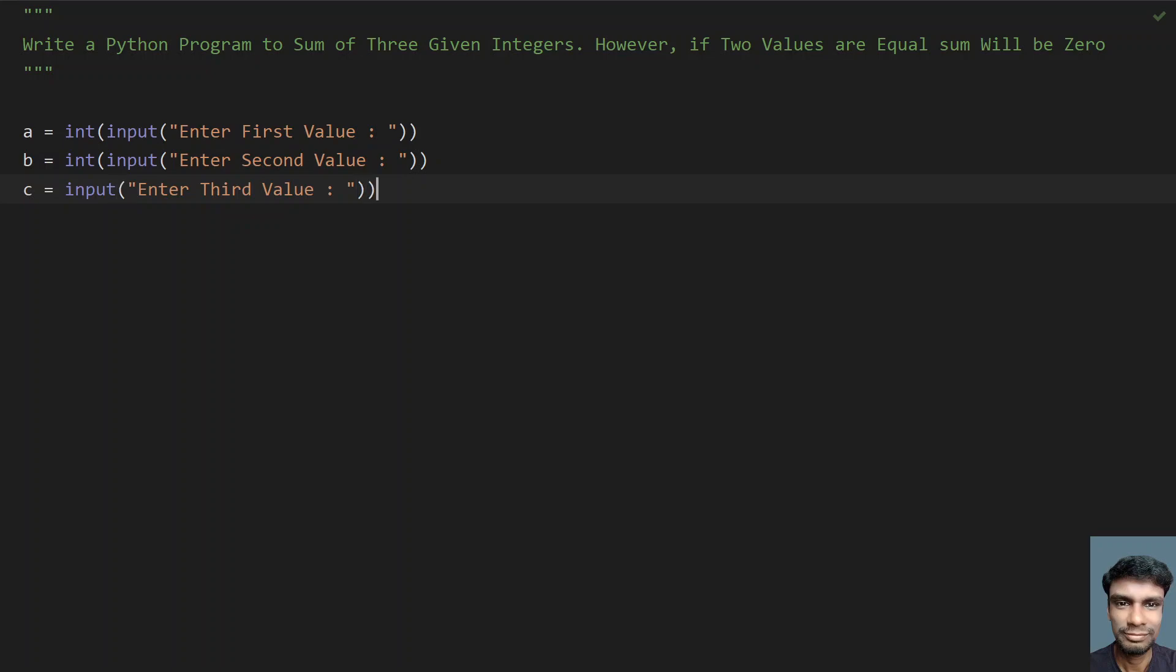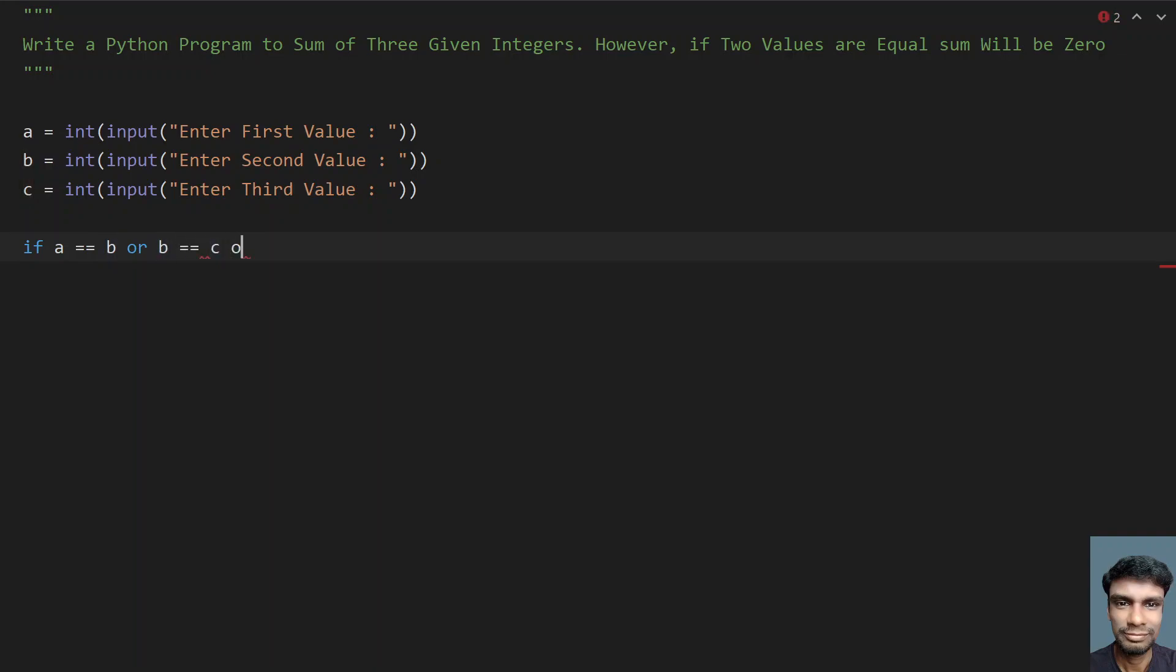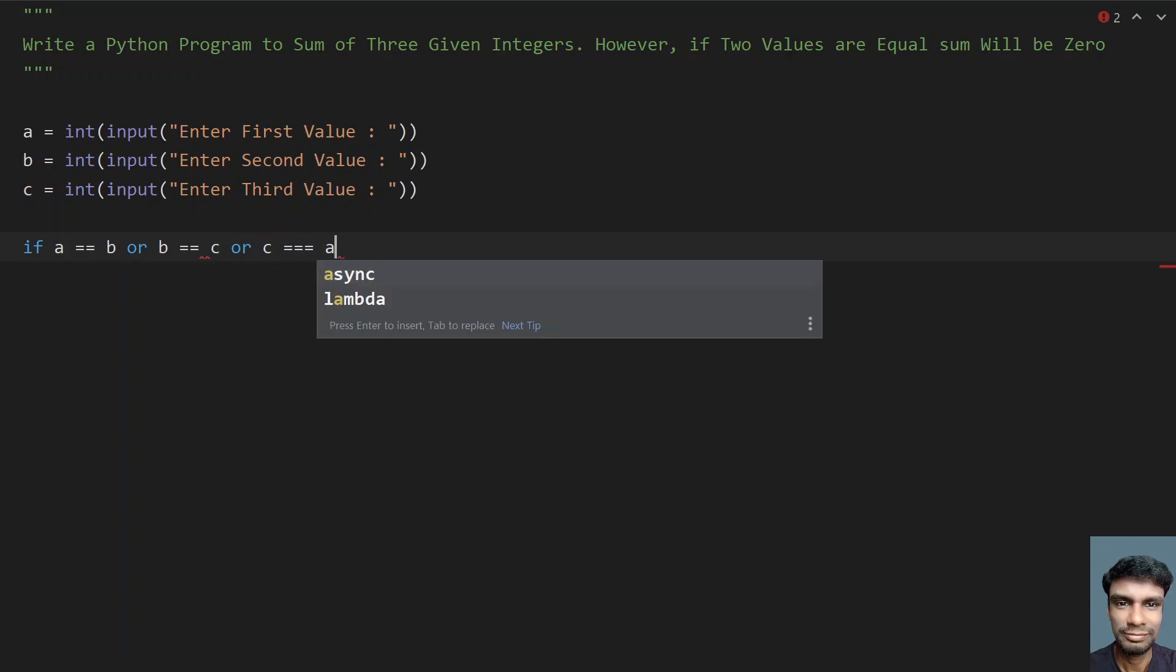Again, we need to convert this to int. Once you get the three integers, check if at least two values are the same. For that, write: if a equals b, or b equals c, or c equals a.